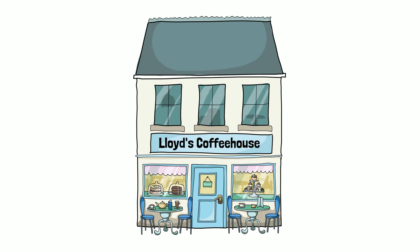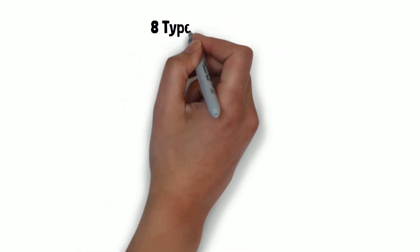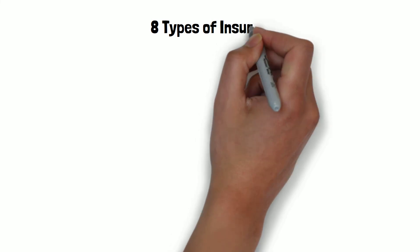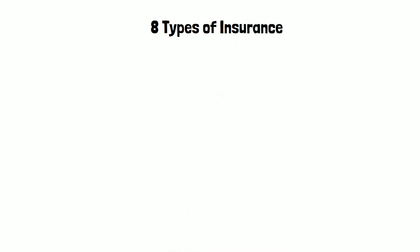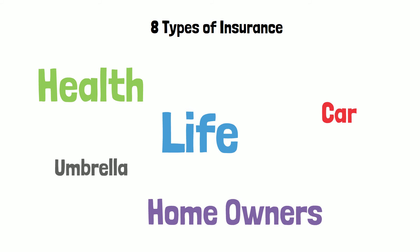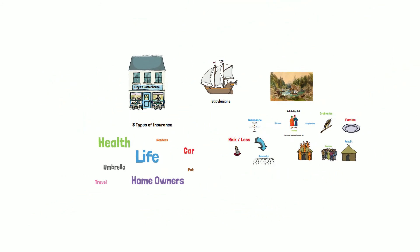Insurance became more sophisticated in the Enlightenment era in Europe and specialized varieties of insurance developed. Currently, there are eight main specialized types of insurance: health, car, life, homeowners, umbrella, renters, travel, and pet insurance.